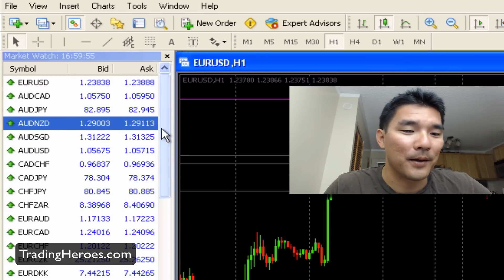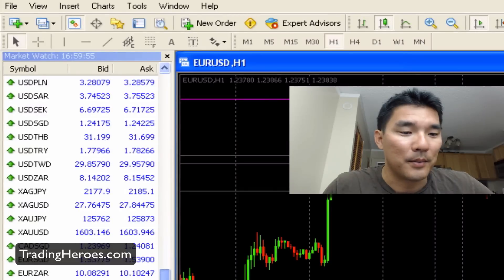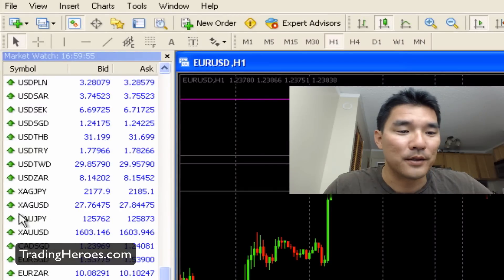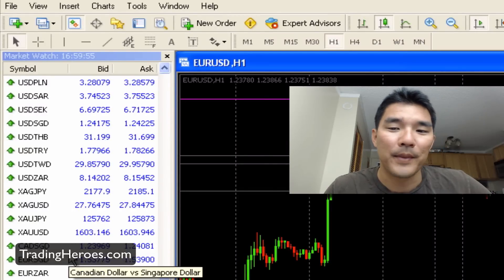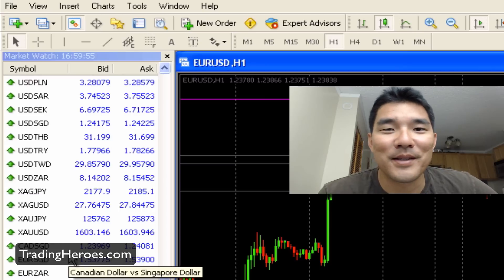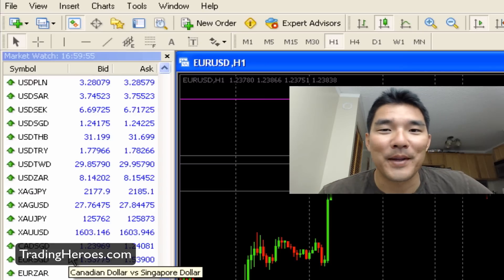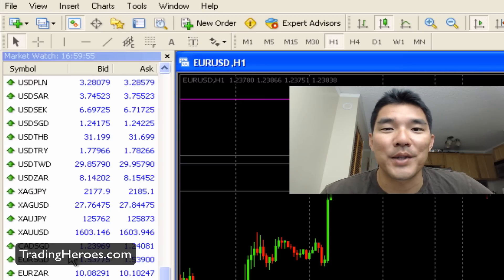The Euros are at the top here and then you've got a bunch of X, gold and silver in the middle here. So that's how you do it. I hope it helps, and for more MetaTrader tips visit my blog at TradingHeroes.com.